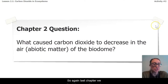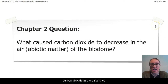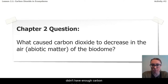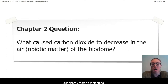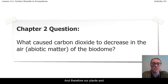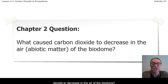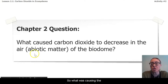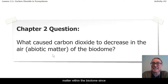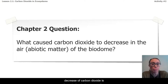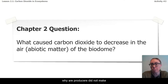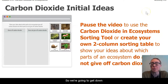So again, last chapter we realized that there wasn't enough carbon dioxide in the air, and therefore those producers didn't have enough carbon available to them to make energy storage molecules, and therefore our plants and animals didn't have the energy they needed to survive. Now in chapter two we're going to think about the cause of that — what caused carbon dioxide to decrease in the air of the biodome, what was causing this decrease of abiotic carbon matter within the biodome.